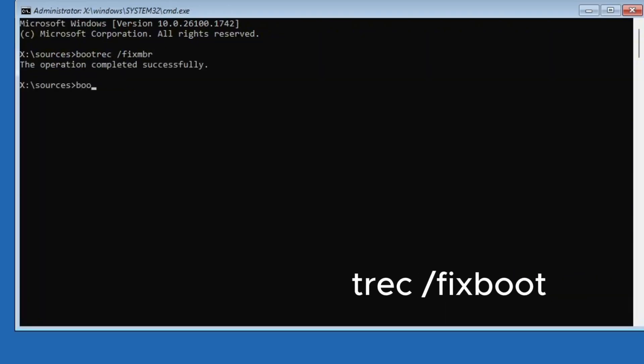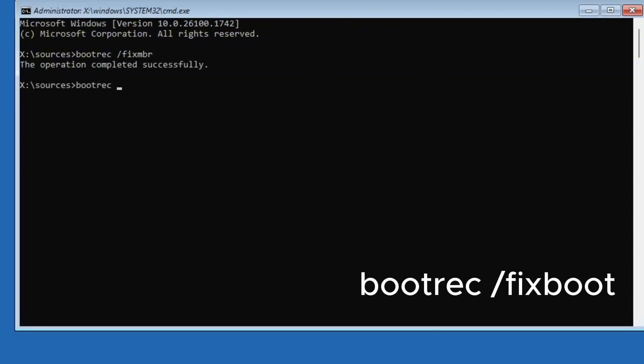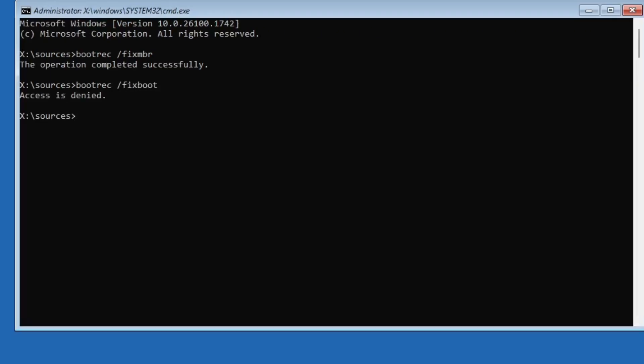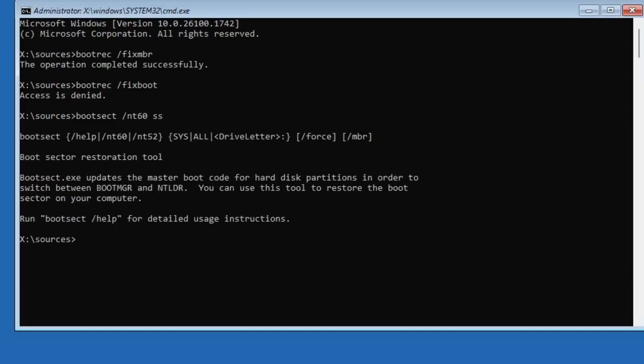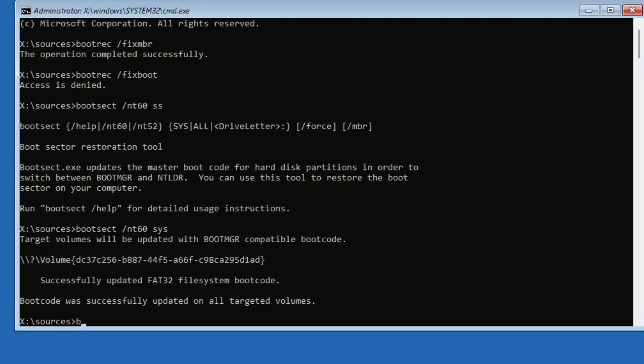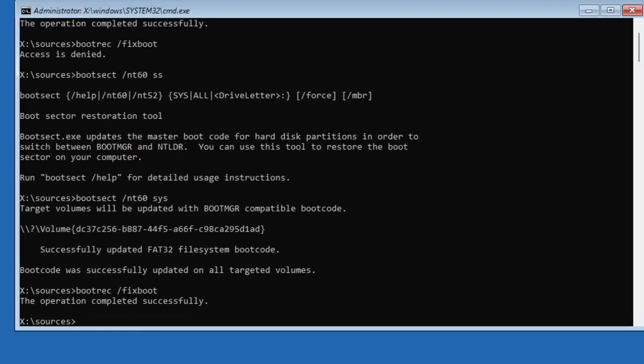Next, type bootrec /fixboot and press enter again. If you see an access denied error here, no worries. Just type bootsect /nt60sys and press enter. After that, run the bootrec command again and this time it should work.